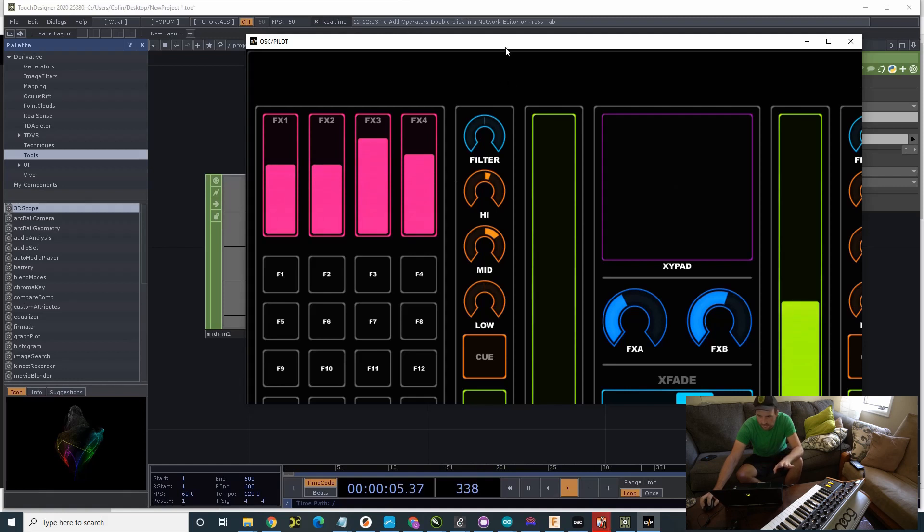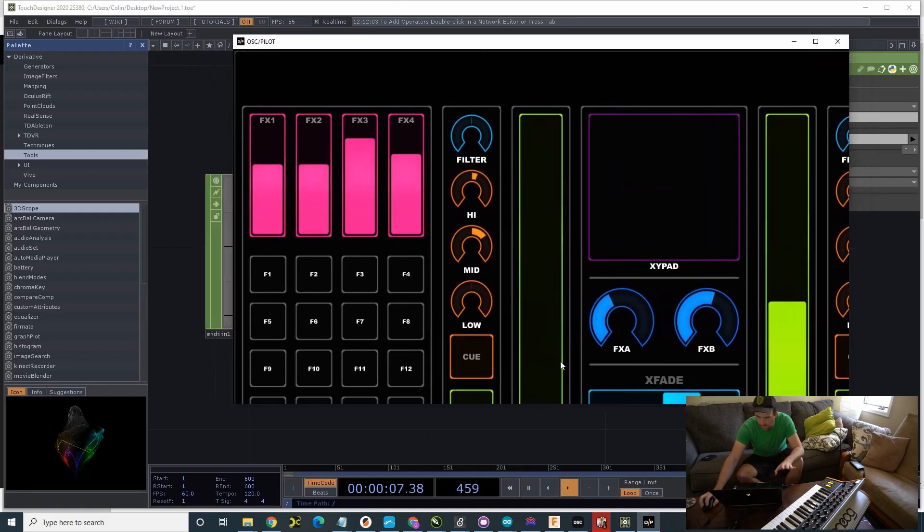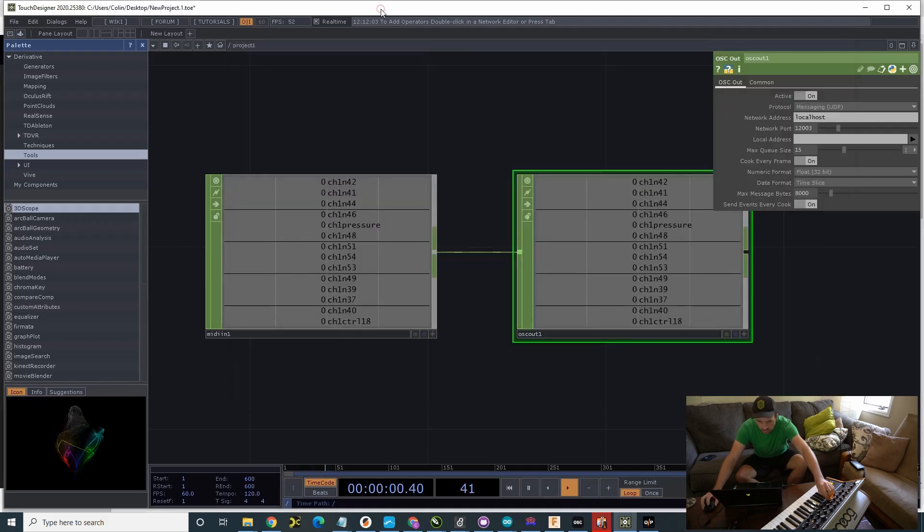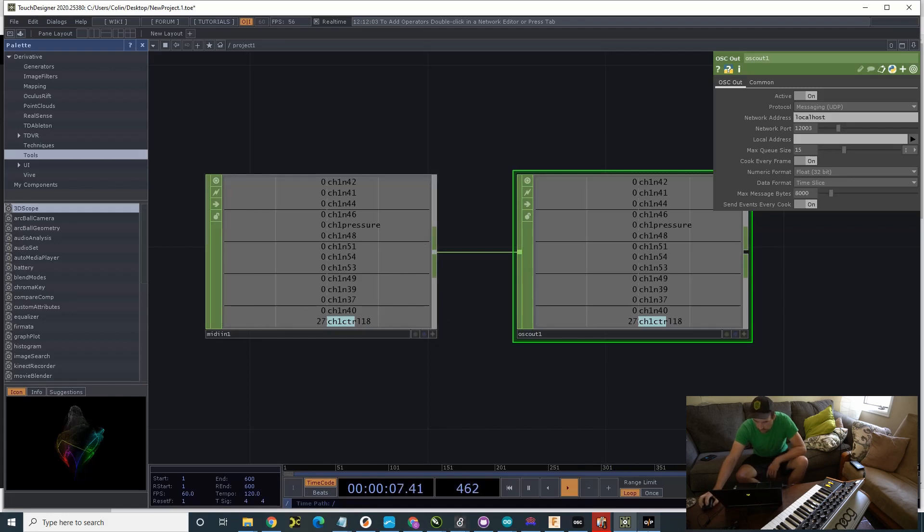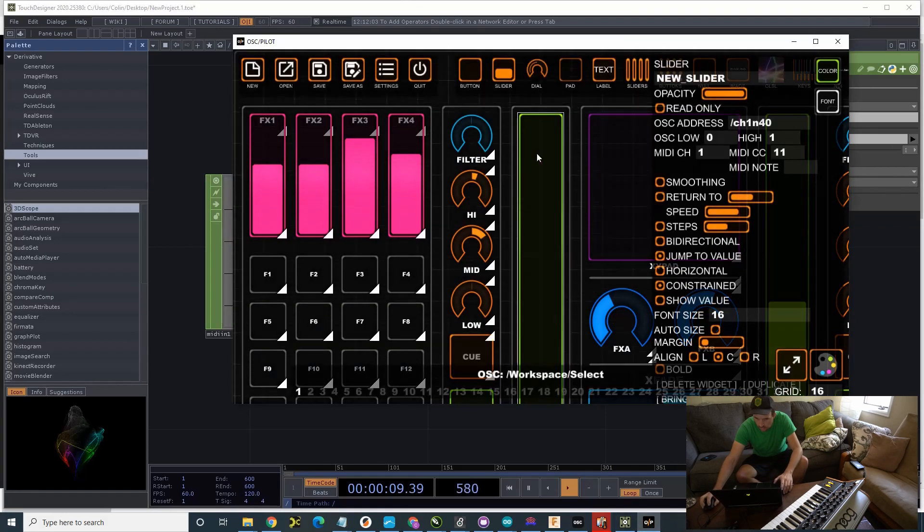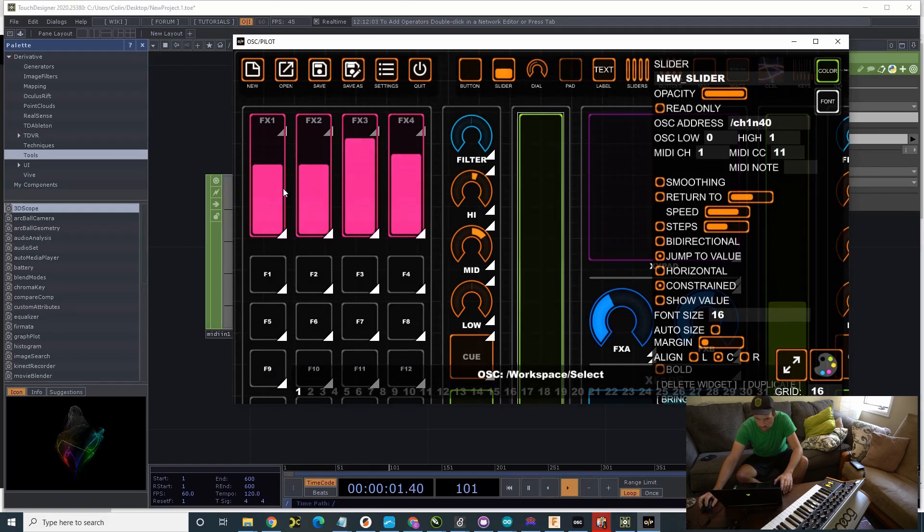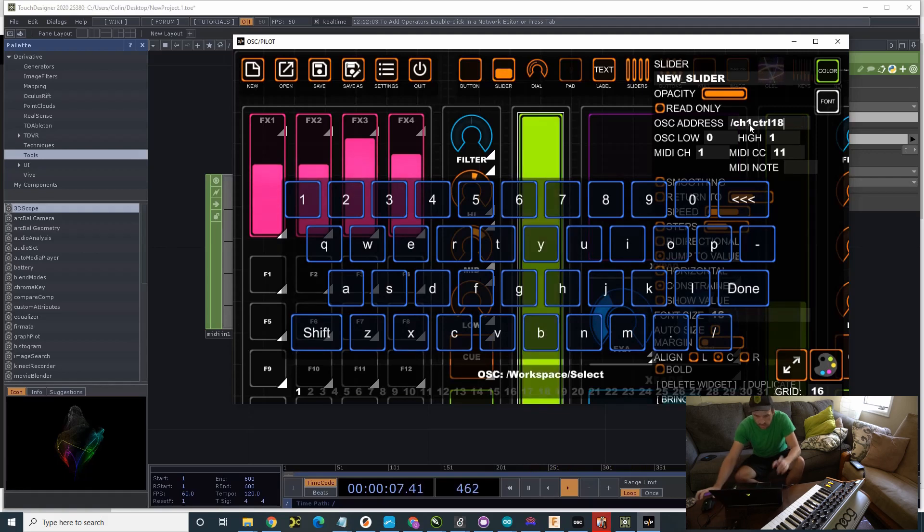Some things, what else? If we want to control, say, these knobs. So, this knob right here is controlling channel one control 18. So, if I go to OSC Pilot. You make that CTRL 18.